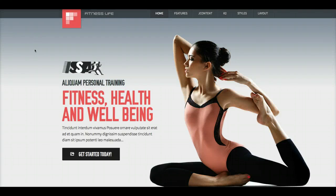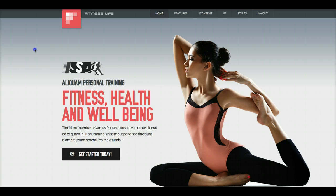Hey gang, we're here with our video tutorial for our April 2013 template, Fitness Life. We have a lot to cover, so let's jump right in.